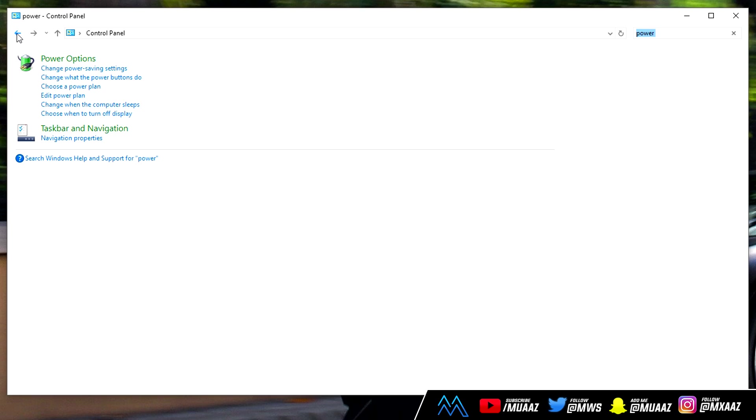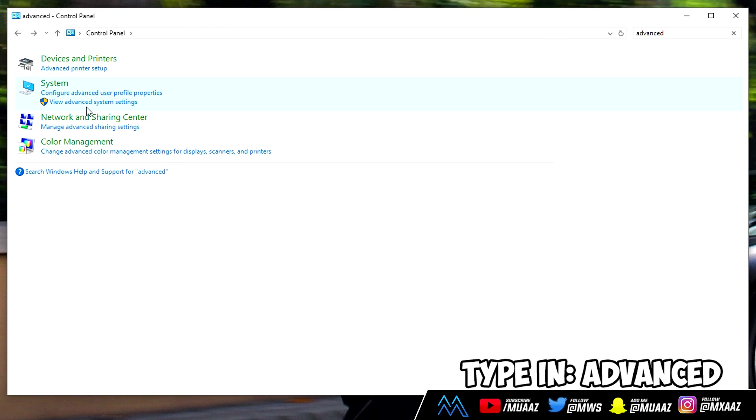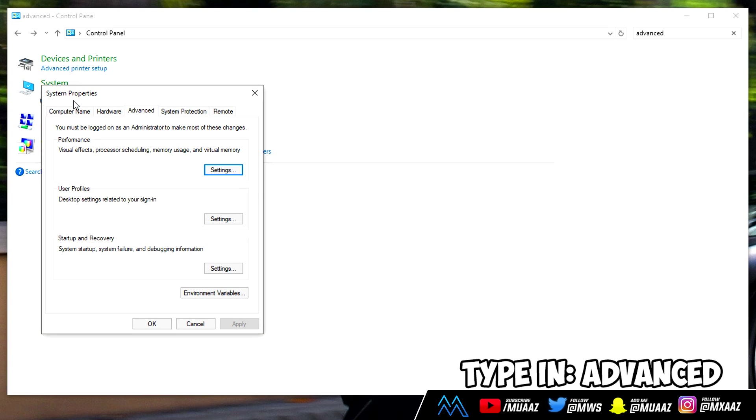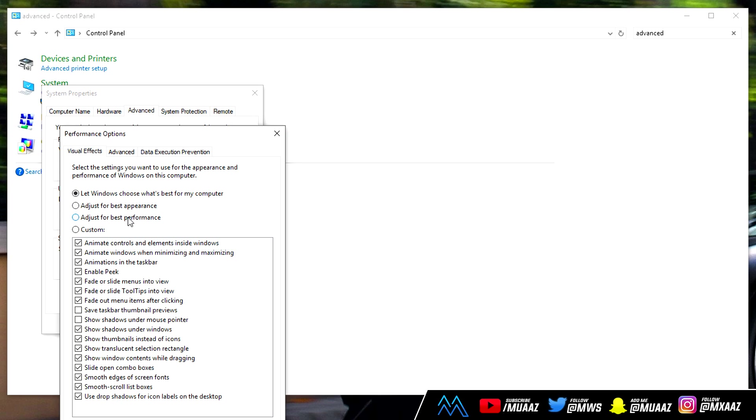From there we can go back to the control panel. From here what we want to do is type in advanced and once we do that we want to click that view advanced system settings button right here. Make sure you're in the performance box which is the first box, then click on the settings button. From here click on adjust for best performance and then click on apply and then click on OK.